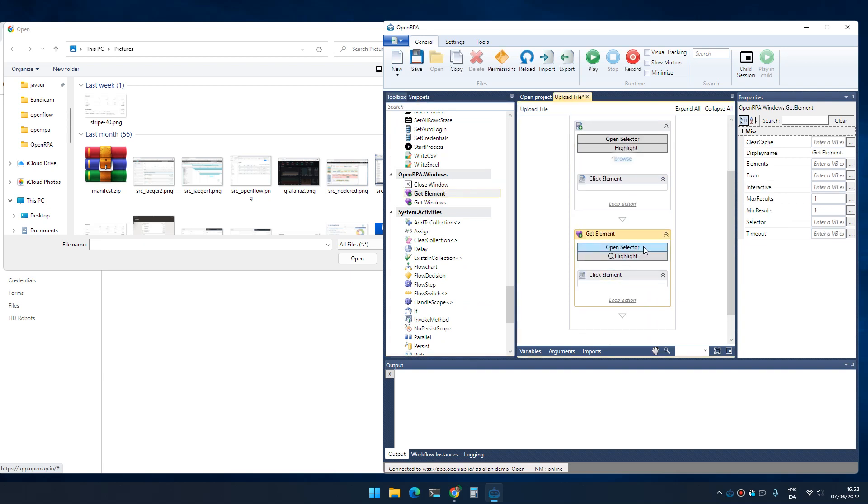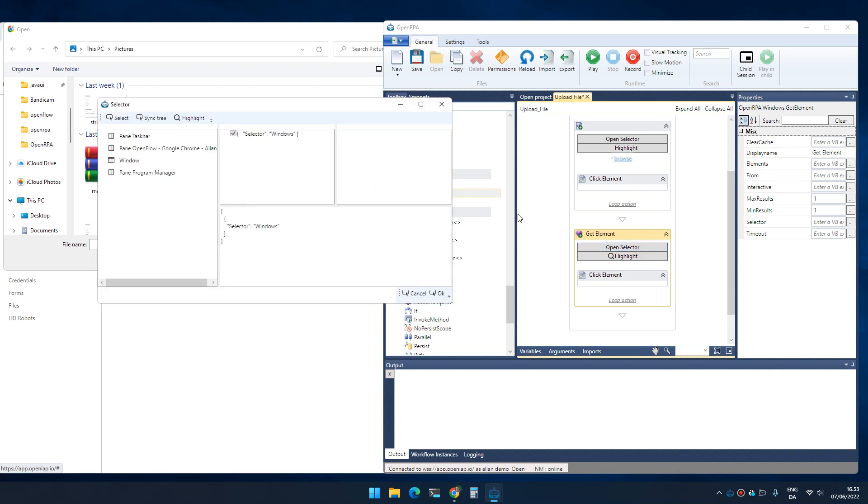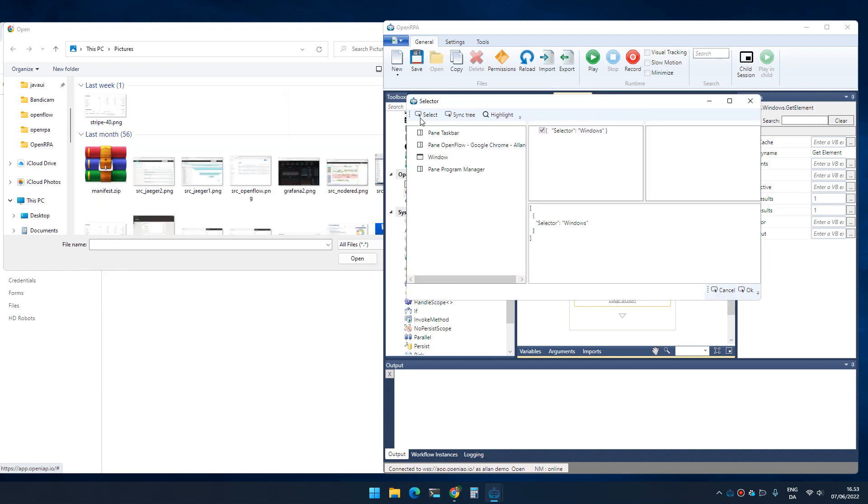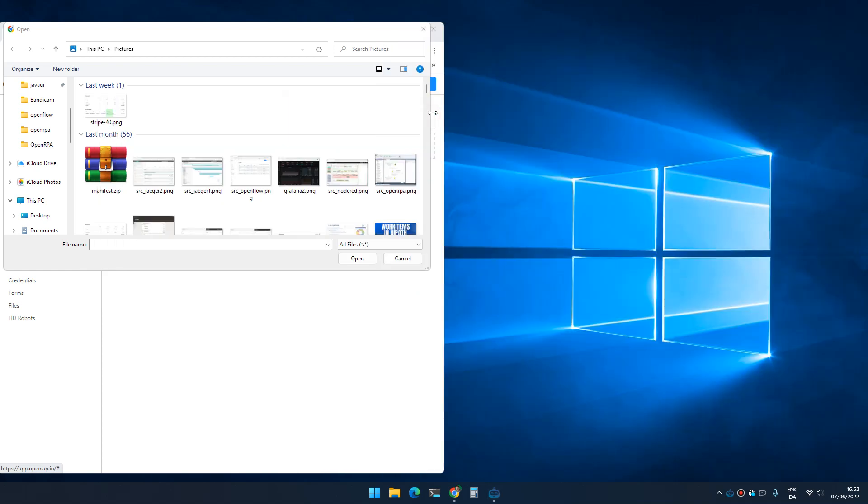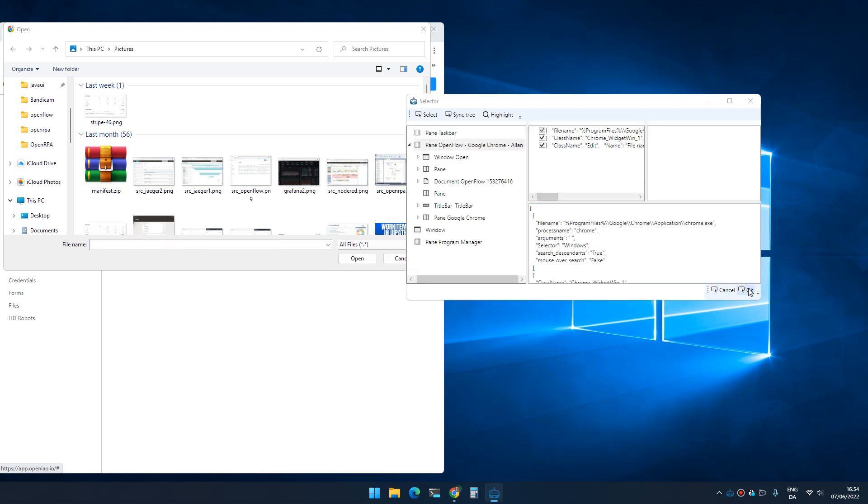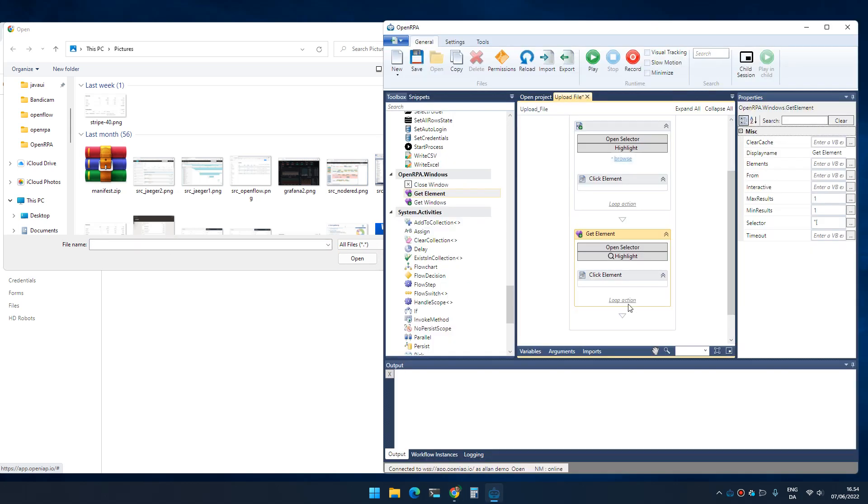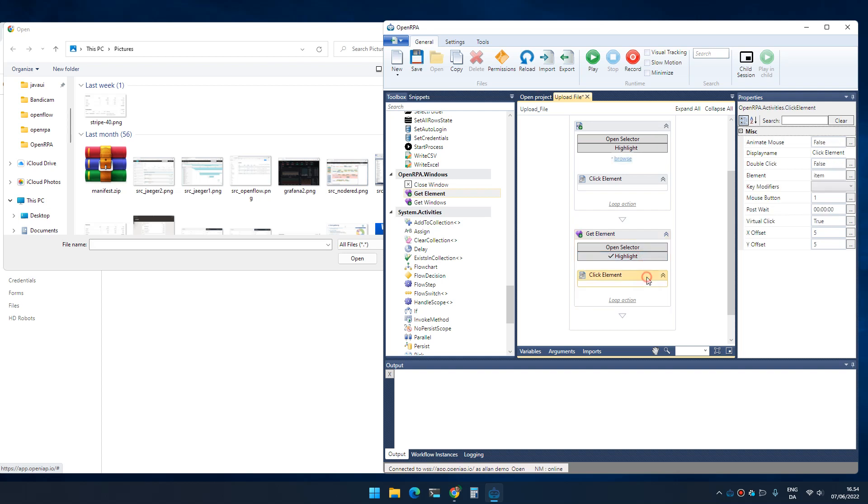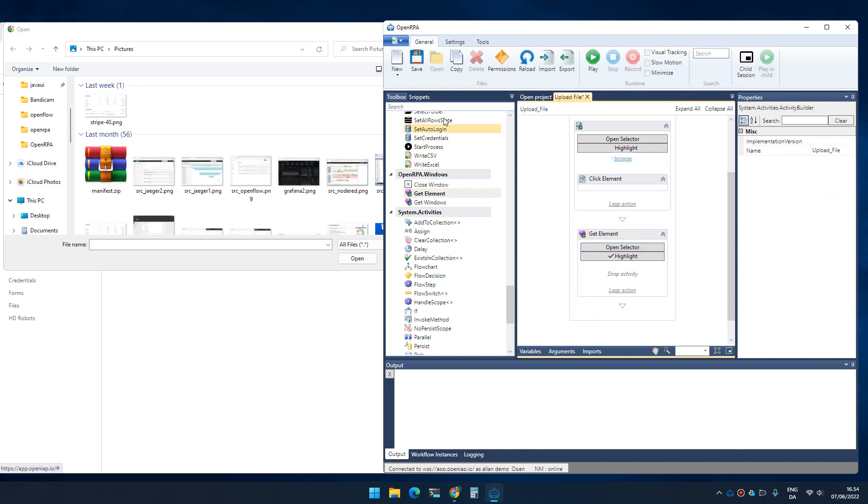I drag in a get element from the Windows part of the toolbox. I click open selector. I click select and now it can actually see the different elements. If I click on filename and click OK, I have now selected the filename field and I can now assign that a value.